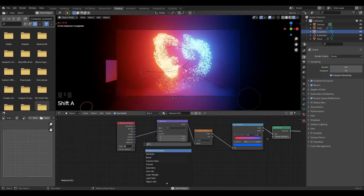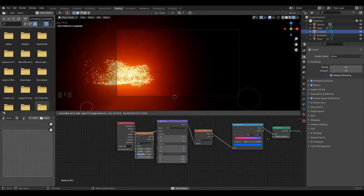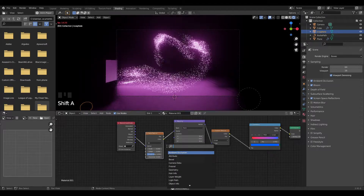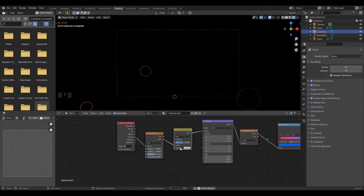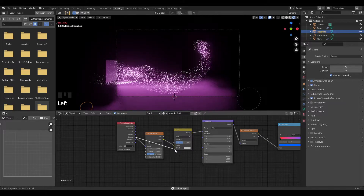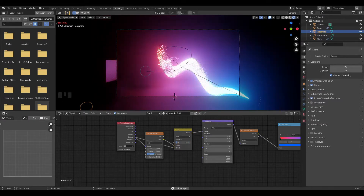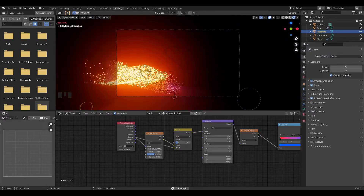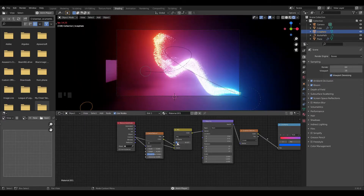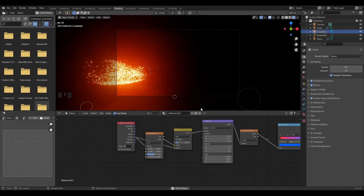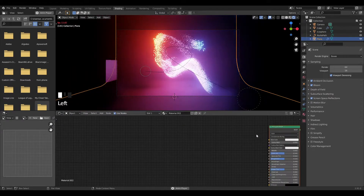We've got our two nice colors, but there's a very harsh gradient in between. I'm going to add in a Noise Texture and plug that in. Then I'll add a Mix RGB node and plug the camera coordinates back in so we're mixing the noise texture with the camera coordinates. Now there's a softer gradient between the two colors. We have our perfect animation with a nice smooth gradient.